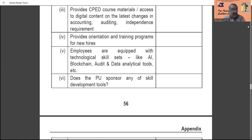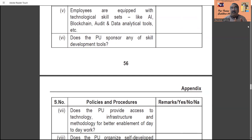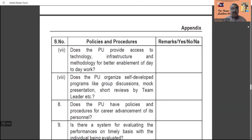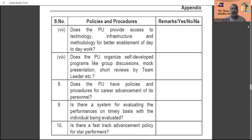Does the practice unit sponsor any new skill development tools or software? Whether there is any new thing the practice unit has developed with reference to skill development tools must also be submitted. Does the practice unit provide access to technology infrastructure and methodology for better enablement of day-to-day work? The practice unit must allow personnel to have access to technology infrastructure on a day-to-day basis; any restrictions that exist can also be referred to here, and if space is insufficient, additional papers can be attached.